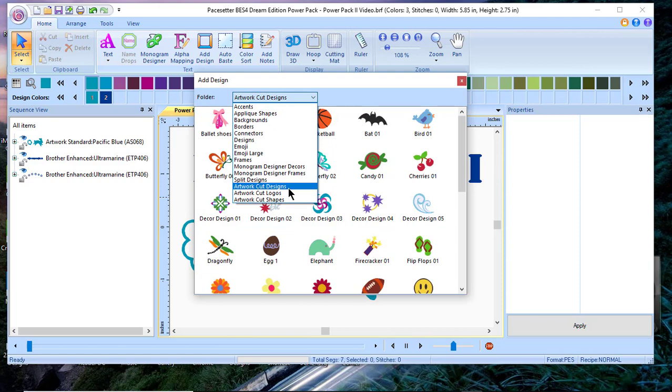This is 50 artwork designs, 72 logo texts—I call that word art—and 54 shapes.